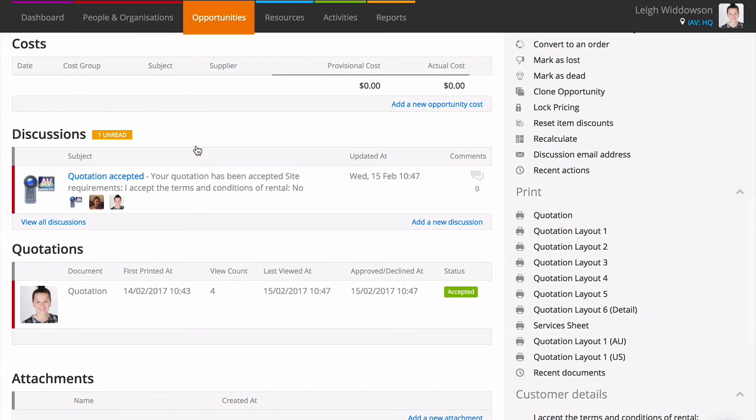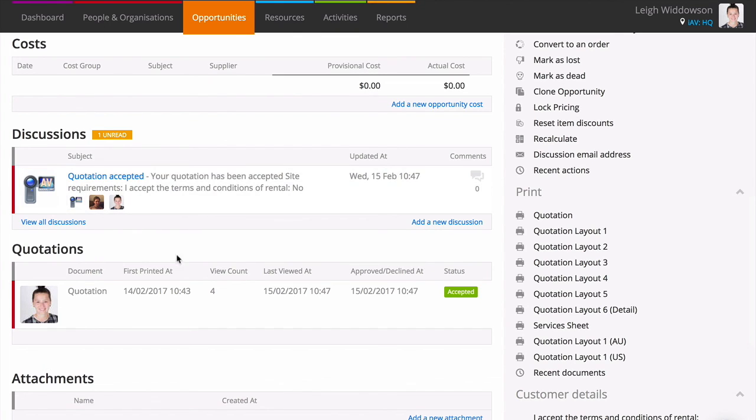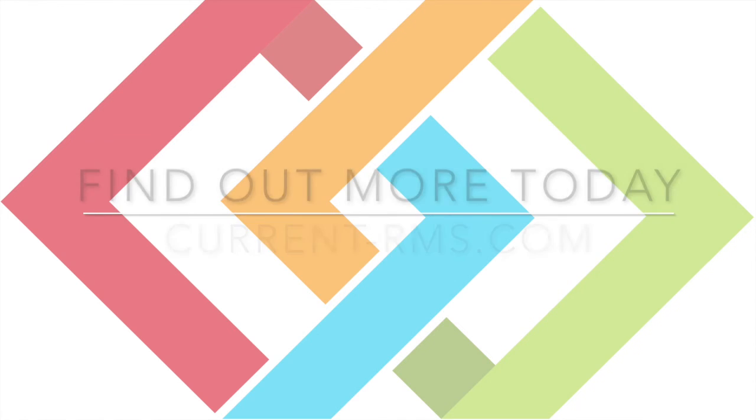Once the online quote has been viewed, a quotation section appears under Discussions, giving you a breakdown of the actions surrounding the quote such as whether it was accepted or declined, even when it was last viewed, key in helping with the follow-up process.